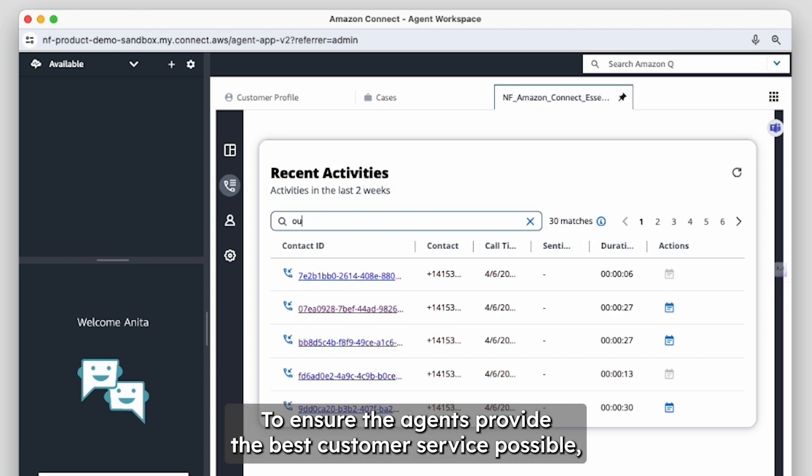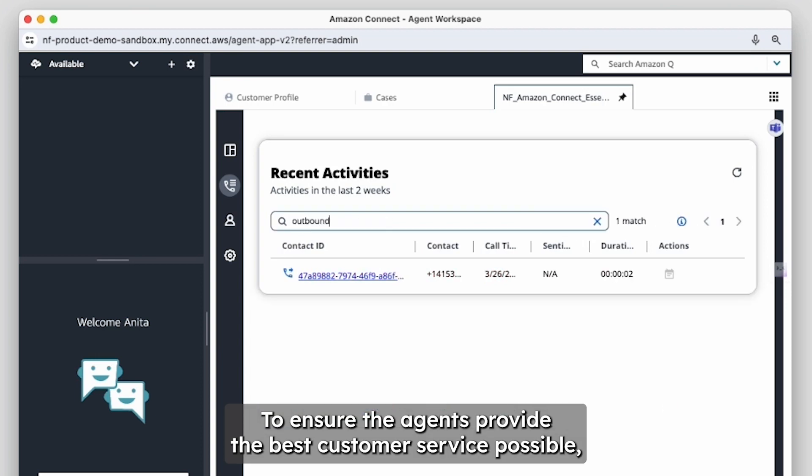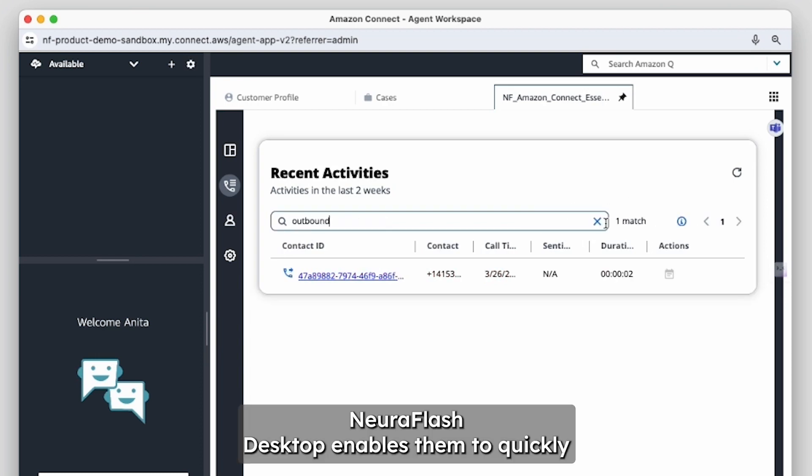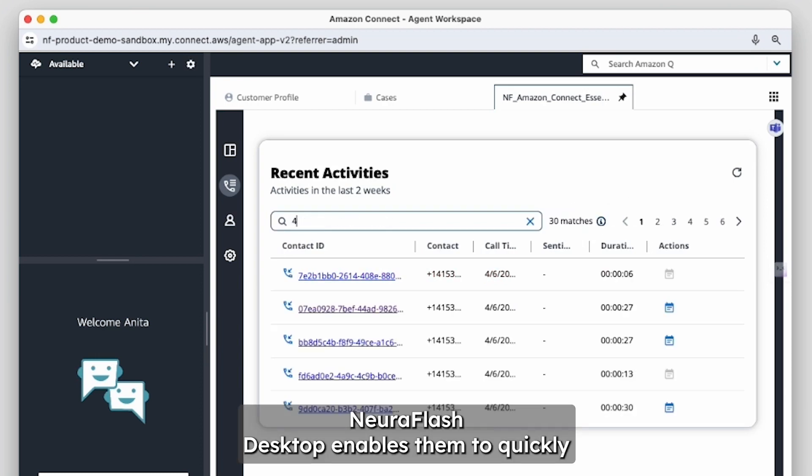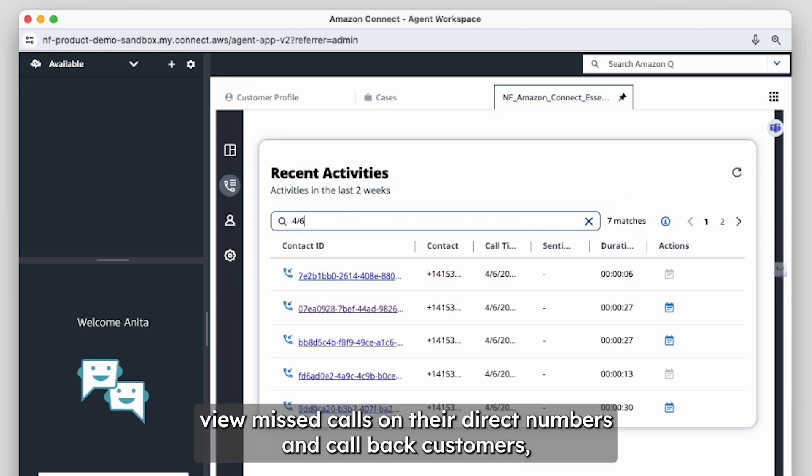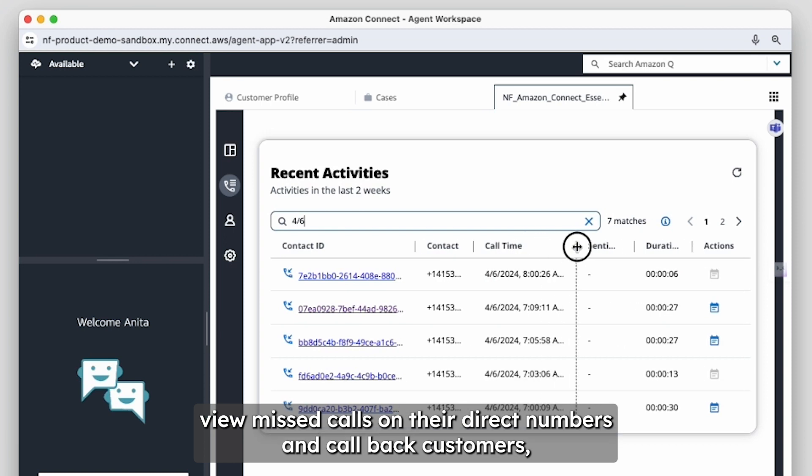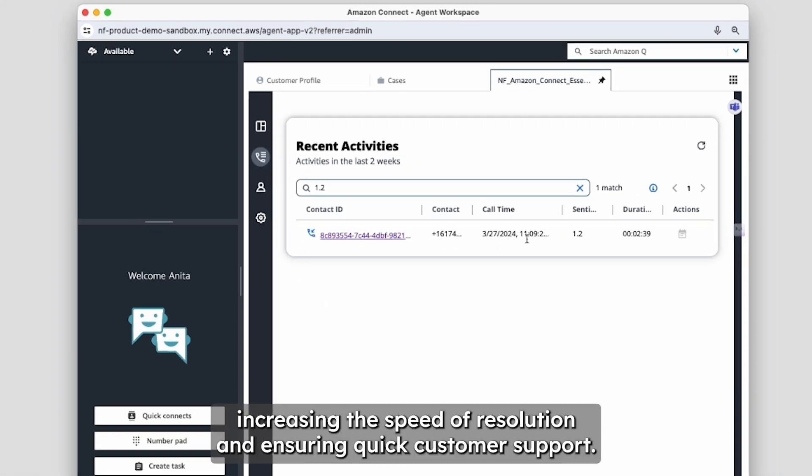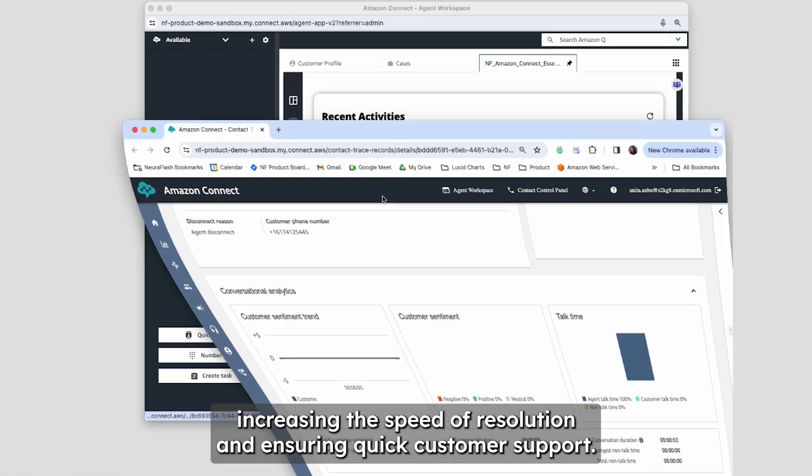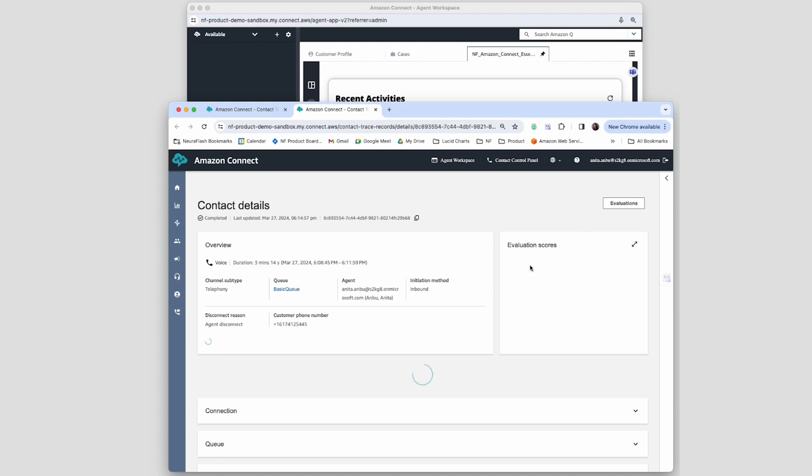To ensure the agents provide the best customer service possible, NeuroFlash Desktop enables them to quickly view missed calls on their direct numbers and call back customers, increasing the speed to resolution and ensuring quick customer support.